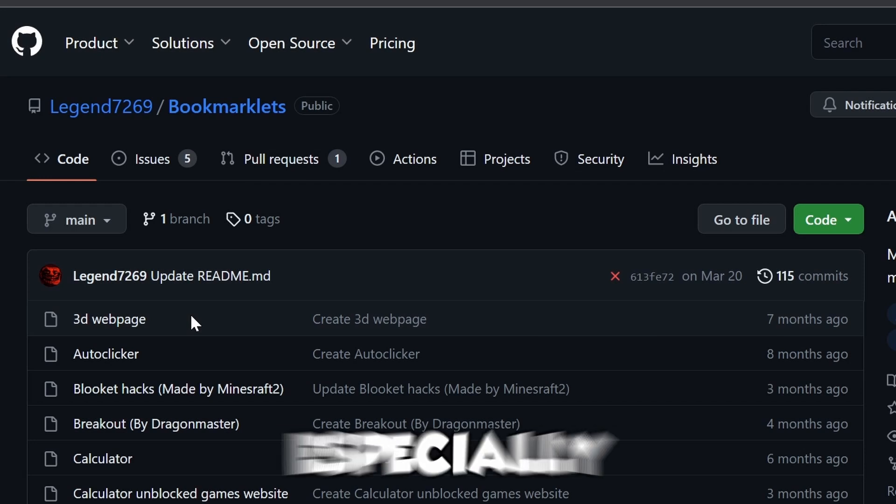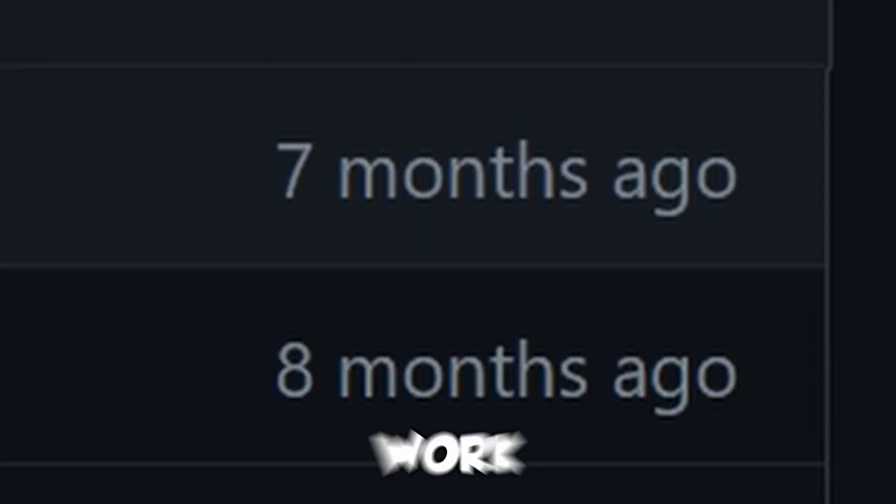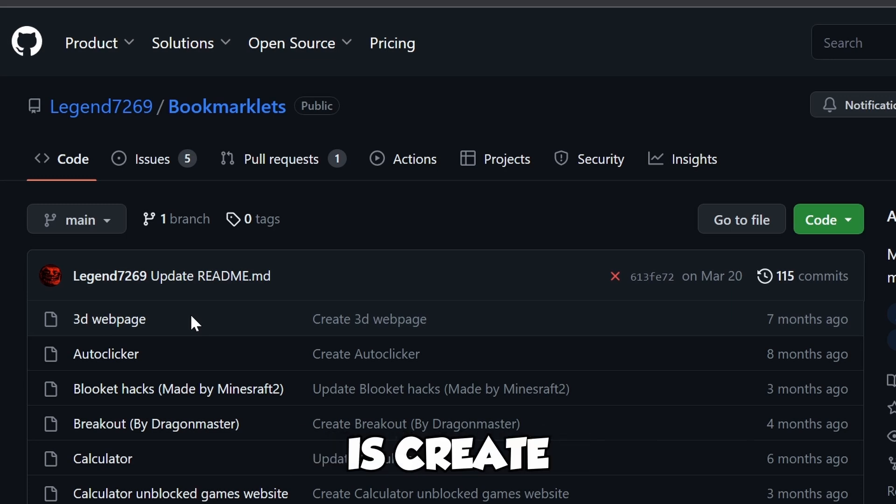Not all of these still work, especially on this GitHub because some are kind of old. But some do work. Essentially, what we're going to do next is create a bookmark.